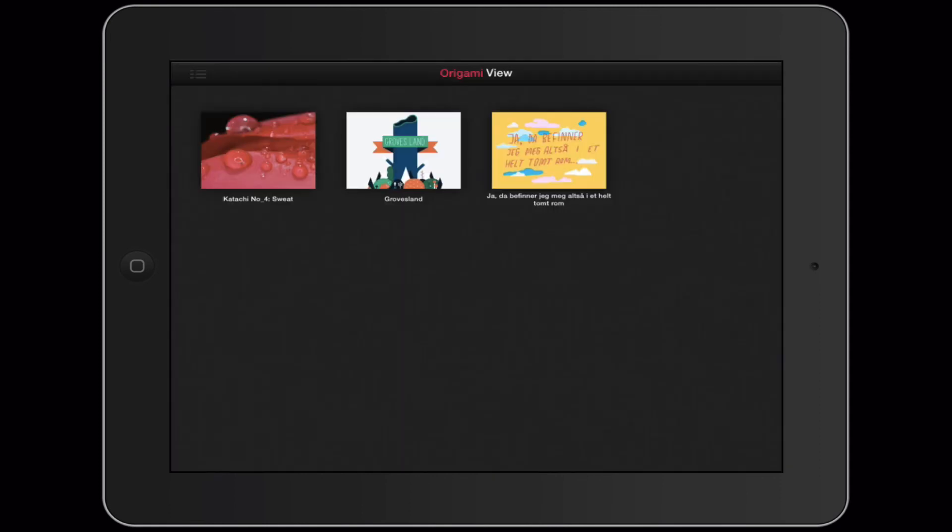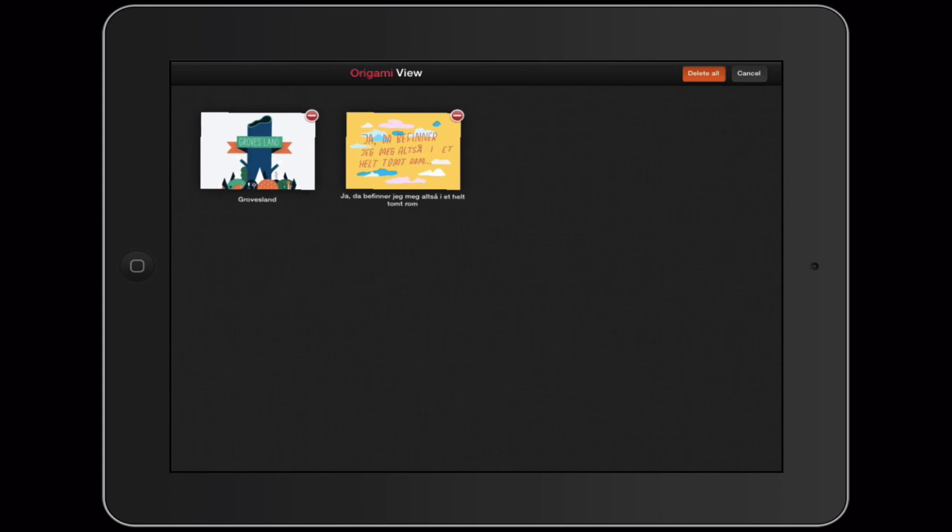If you want to delete files, you simply hold your finger down on one of the files and you can start deleting them. You can also hit delete all up in the top right corner, or you can hit cancel to go back and be able to go into a new project.